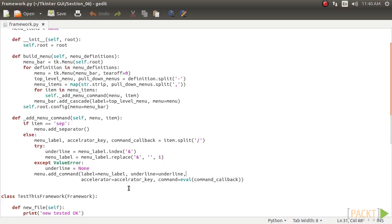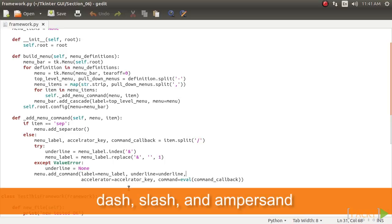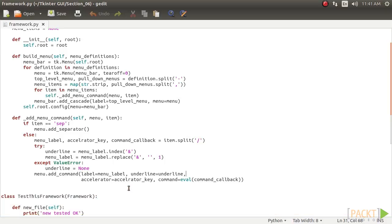However, this is rather rudimentary framework. The rules for defining items are completely arbitrary. The choice of delimiters means that we can no longer use the character dash, slash, and ampersand that we've used as delimiters in any menus that we define using this framework. Our framework does not lay rules for any other widgets. In fact, this definition is not even sufficient to generate other types of menus like the cascading menu, check button menu, or radio button menu.